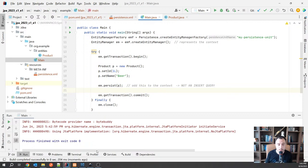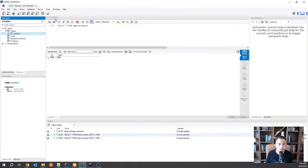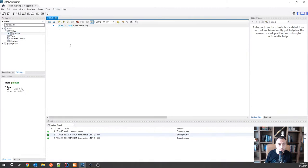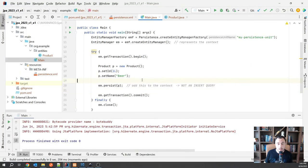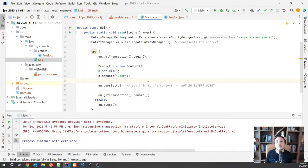Everything ran successfully. Going back to my table, I can see the record is there — the beer product really became part of the context and was persisted to the database. That's the easiest thing we can do.